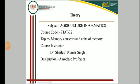Dear students, welcome to the class of agriculture informatics. Today in this lecture we will discuss about the memory concepts of computers and the various units used to define the storage capacity of the computer.